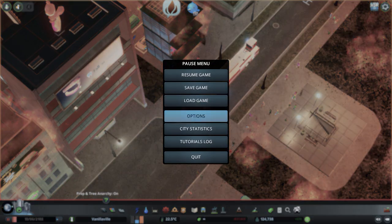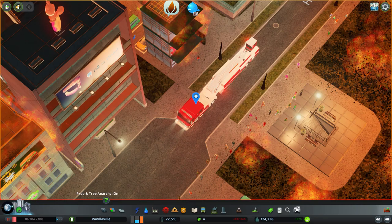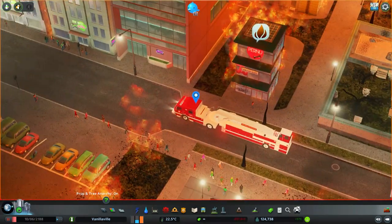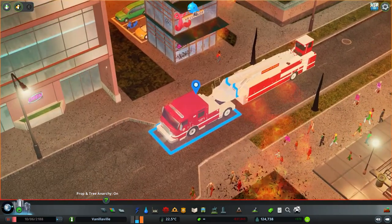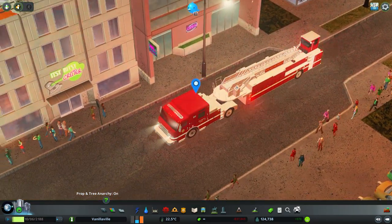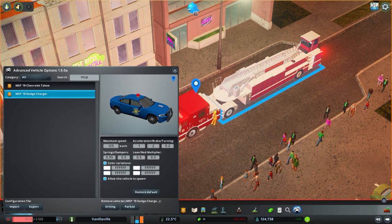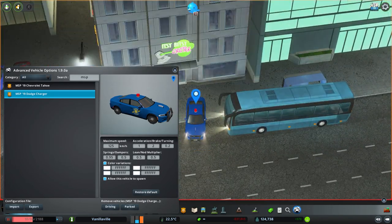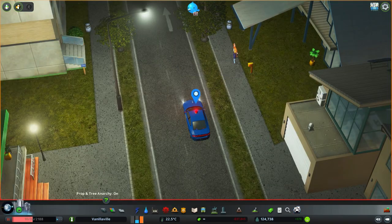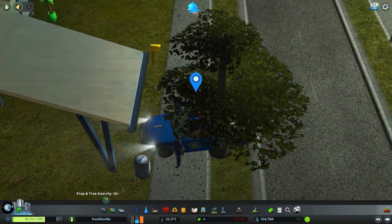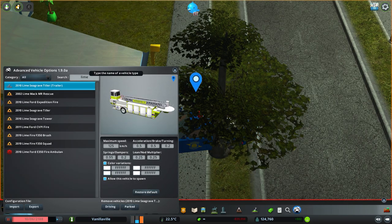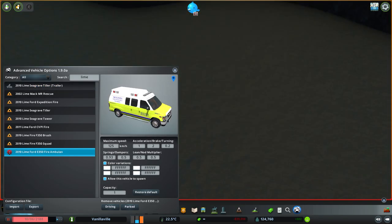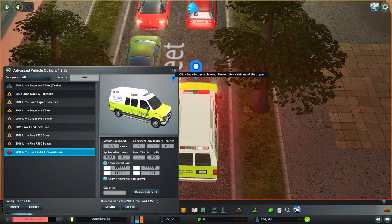The next preset, the Japanese preset, is the red-red preset. All lights, except for the lights on the maintenance vehicle, are now red. As you can see, the lights are now all red on the tiller. The lights are red, the rotary light is also red. And on the ambulances, the lights are also red.